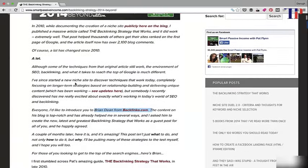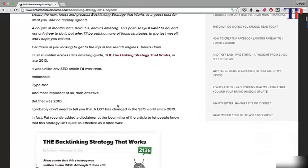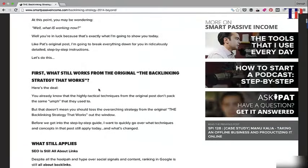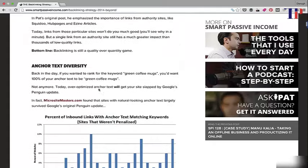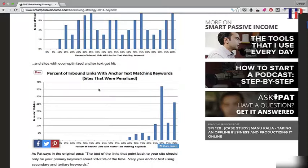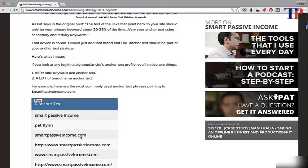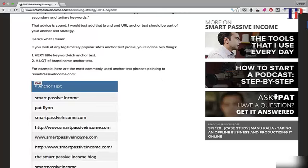Looking down through the article, very early on there is a do-follow backlink straight back to Backlinko using the brand name — which in terms of building links is very powerful. Throughout the article there are more backlinks as well. Brian Dean also takes examples from Pat Flynn's own site, Smart Passive Income, and presents them as good examples to Pat's audience, reinforcing how good a job Pat is doing with his anchor text.